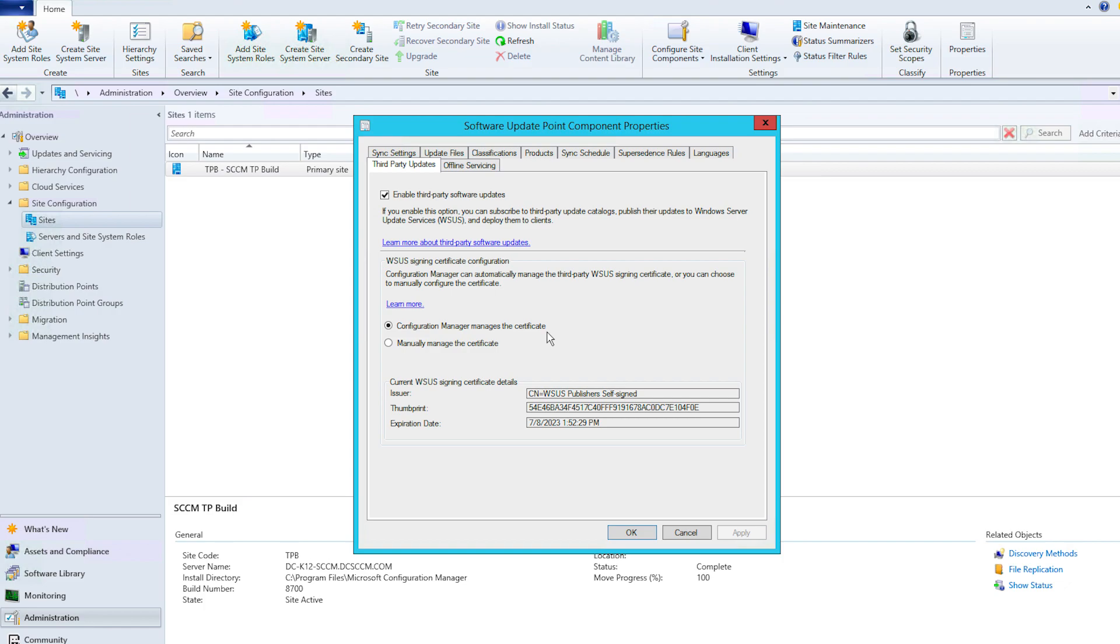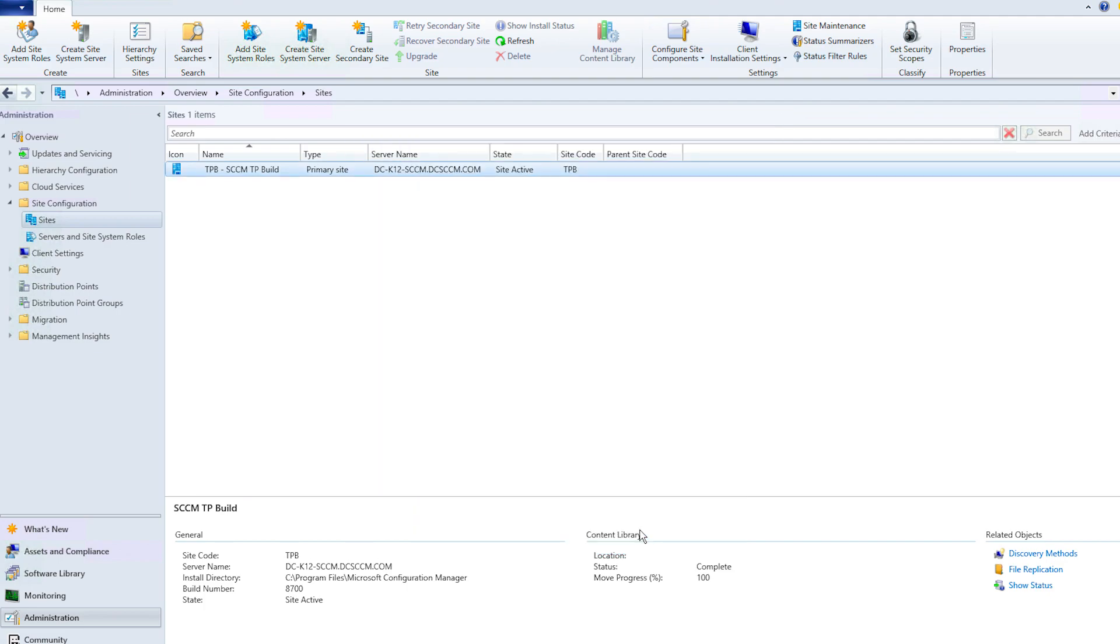The second option requires you to manually manage certificates. To do so, import a certificate from SCUP or a publishing tool. Once you've made your selection, click Apply, then OK.